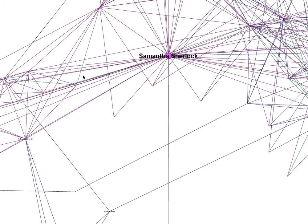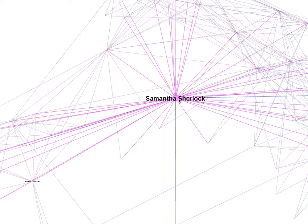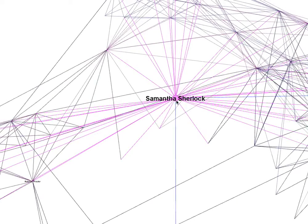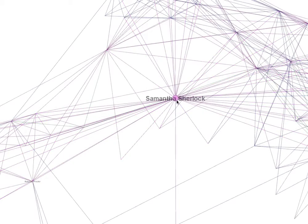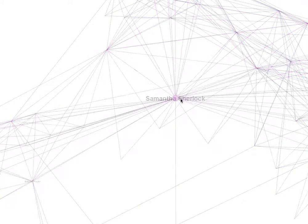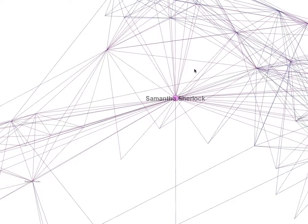People in this group might know people in that group, and the quickest number of lines to get between them might go through Samantha. If it does, Samantha gets a point — the more points she gets, the bigger she is. By being big on this graph it means she's a kind of gatekeeper between friends, and she's a good person to know to quickly get access to another friend.